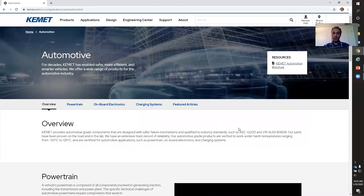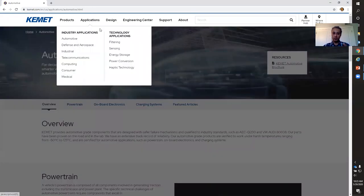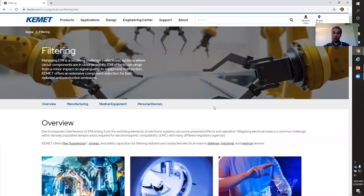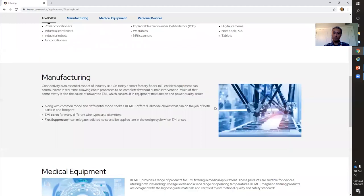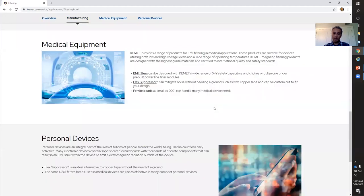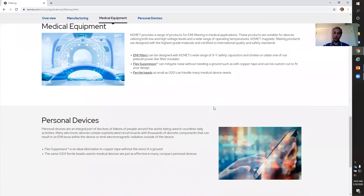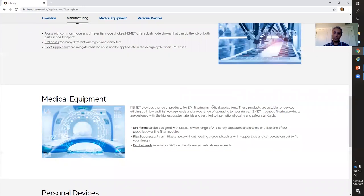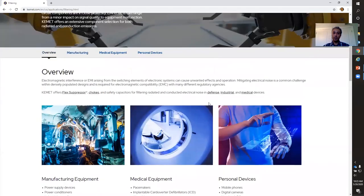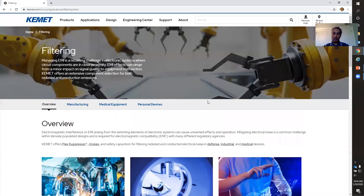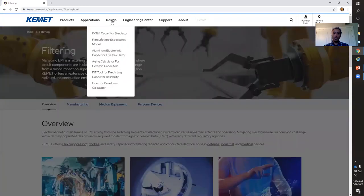Let's say you just want to read about a specific technology application, like filtering. You can go to Technology Applications and click on Filtering. That will show you how CAMET's technology can be used in filtering applications. As you can see, it goes across industries, so it's no longer limited to one industry but is pertinent to that particular application you've selected.